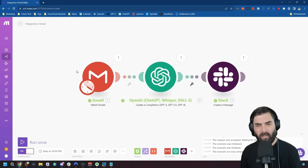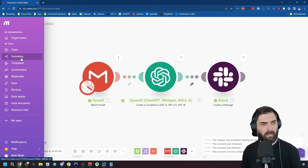Now that this one's ready, I'm going to save it and rename it 'Summarize Lazy Gmails.' Let's jump back to Scenarios — you can see here's the scenario I just created, showing all the tools it's working through. Now let's create a new scenario.